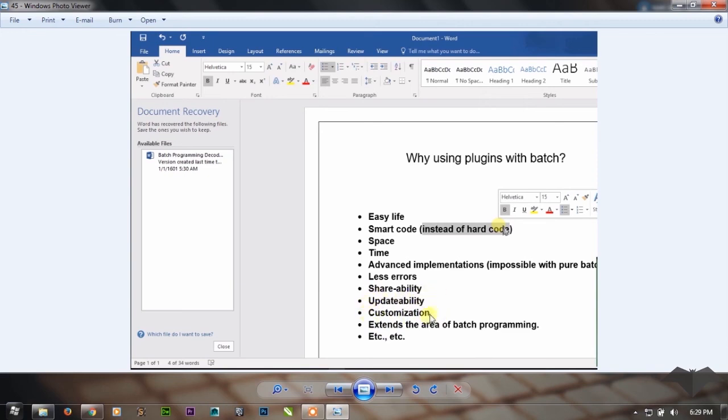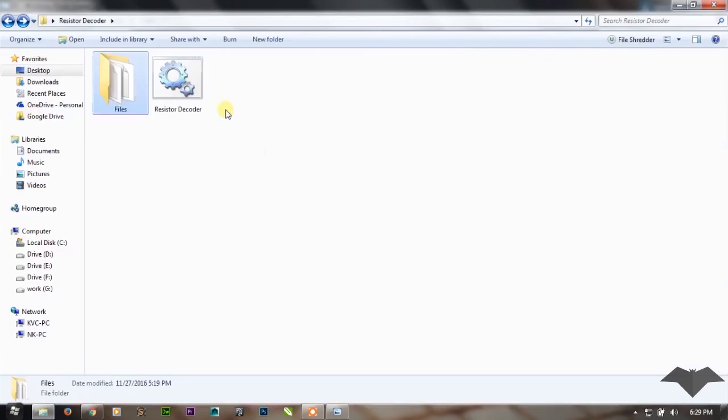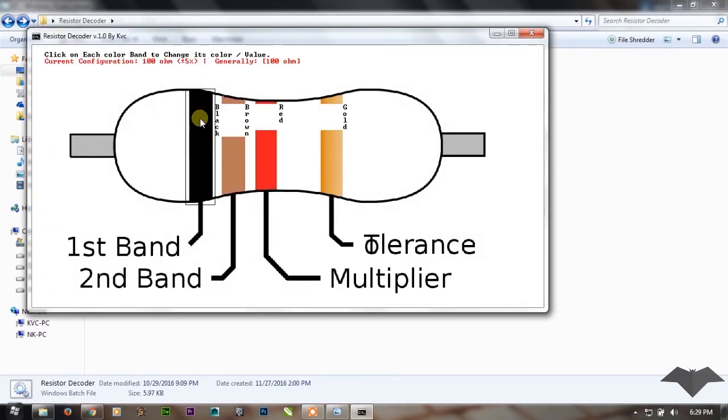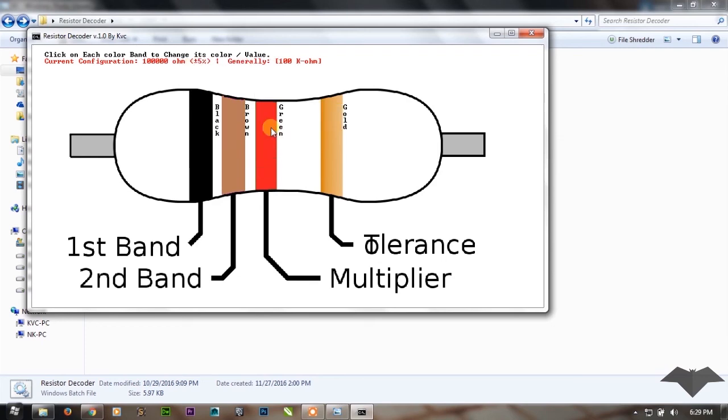Extends the area of batch programming. As you can see, it has overcome most of the limitations of batch, so it has extended the area of batch programming and now you can think of bigger batch projects.